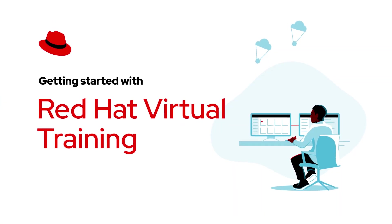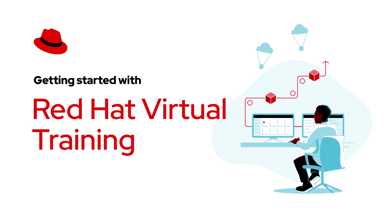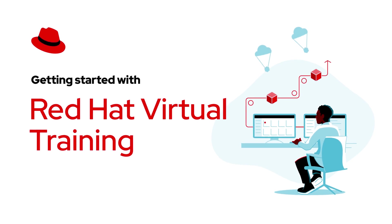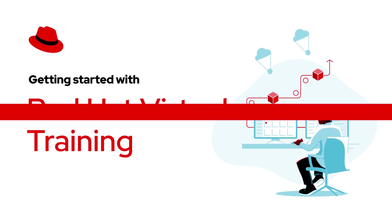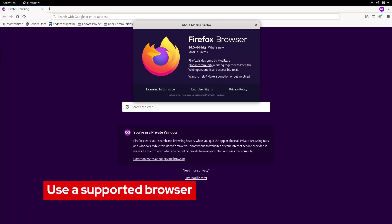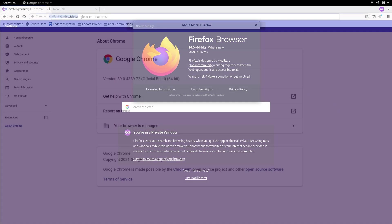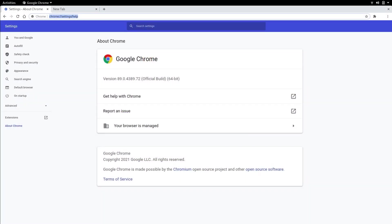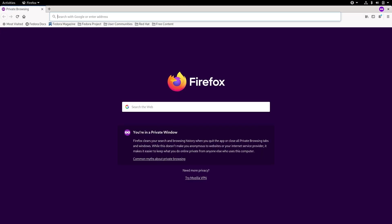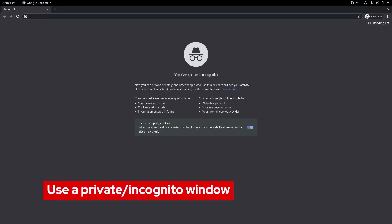In this video we're going to get you set up to successfully take your virtual training course. The first thing we need to do is verify that we're using a supported browser. Currently we recommend Mozilla Firefox or Google Chrome using either a private window or incognito window.